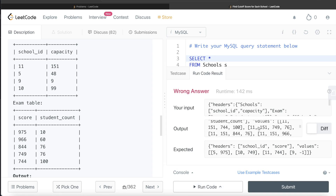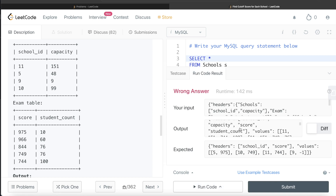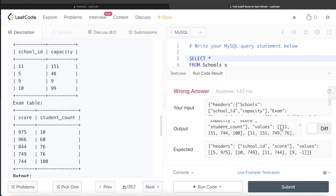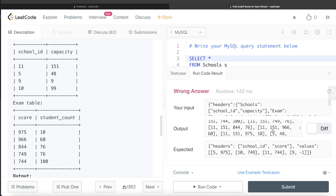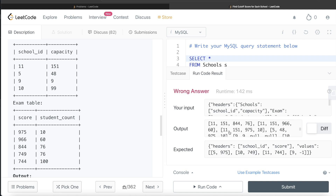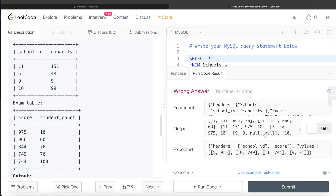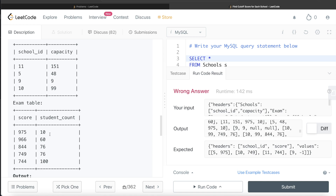So here you can see school_id, capacity, score, and student_count. For school ID 11, you have the score and student_count, where the score is increasing and the student count is decreasing, because it is a logically correct table. We have all five rows, ending with 975 and 10. For school ID 5, it will only have one row. For school ID 9, it is going to have null. And for school ID 10, it is going to have all four rows. This is what the LEFT JOIN produces.